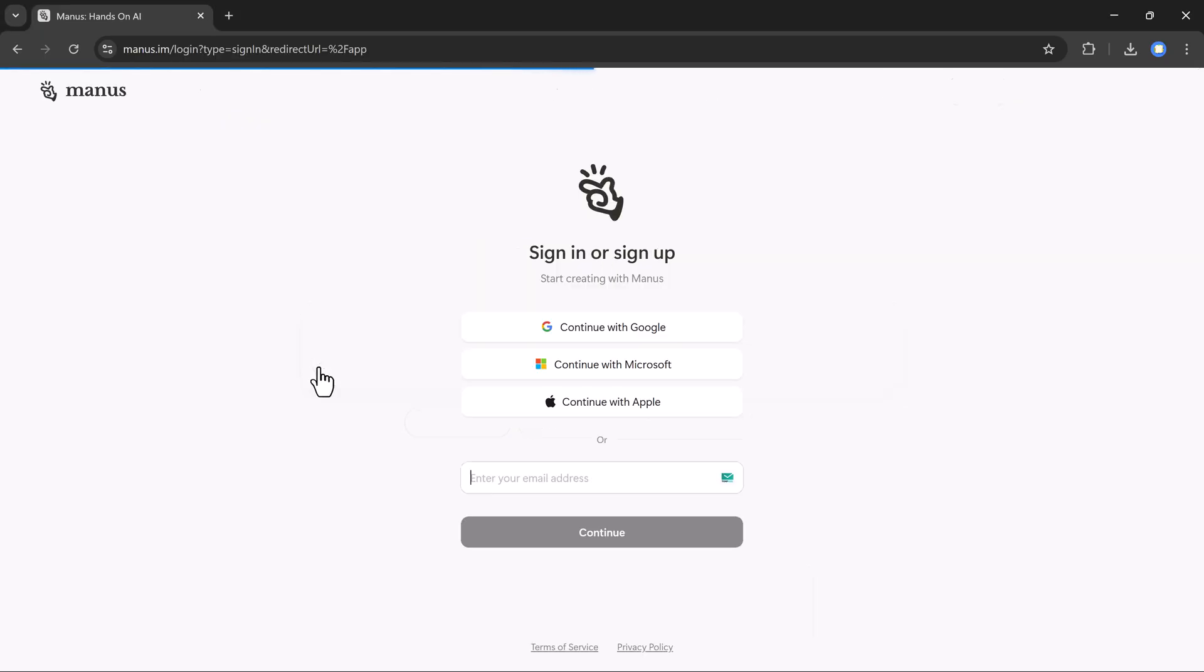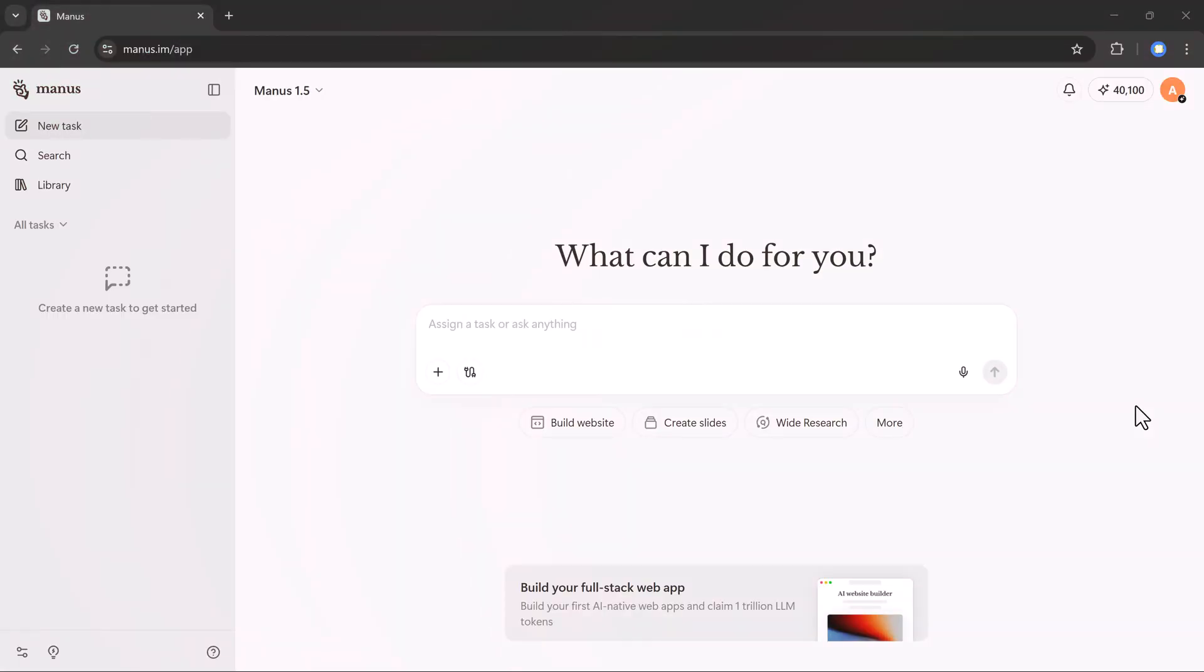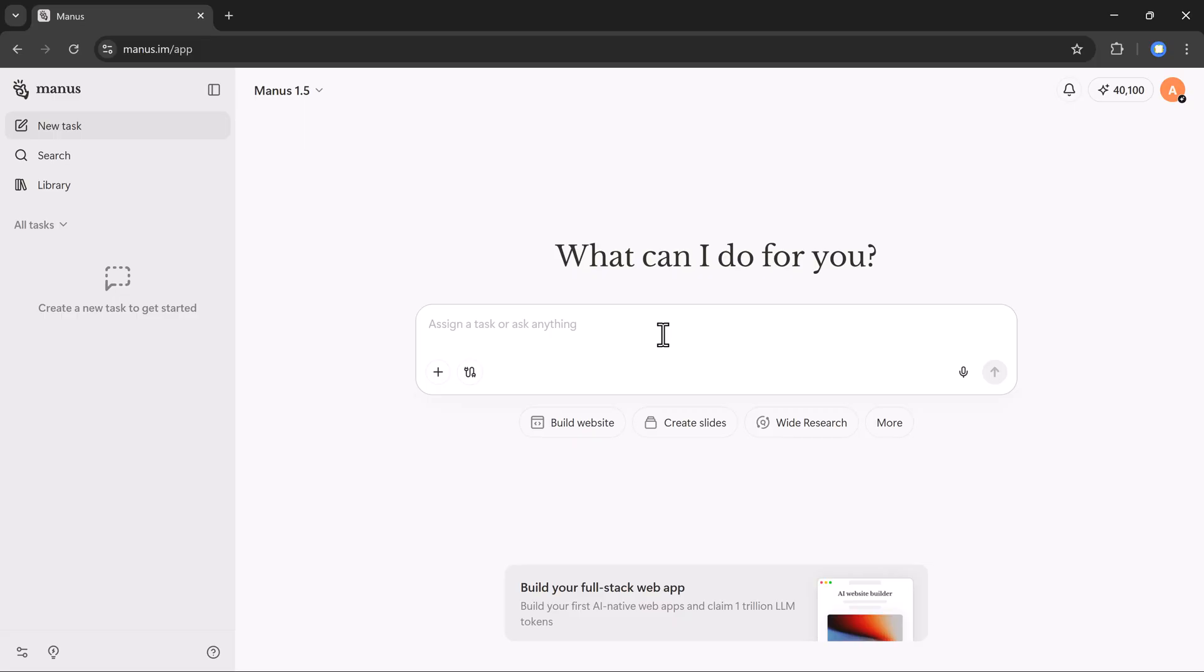Once you click the link in the description and create your account, you will see the Manus AI dashboard just like this. At the center, you'll find the main prompt bar where you can type anything you want to create or automate. This is where you enter your task. And just below it, Manus also gives you quick options like build website, create slides, wide research, and many more shortcuts to get started instantly.